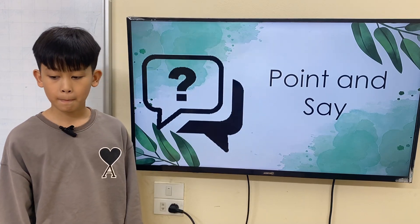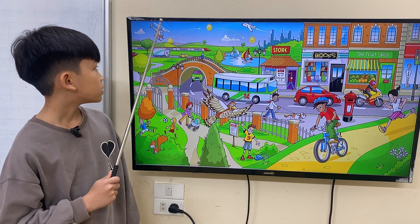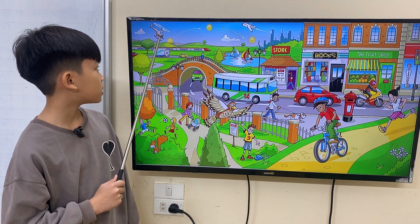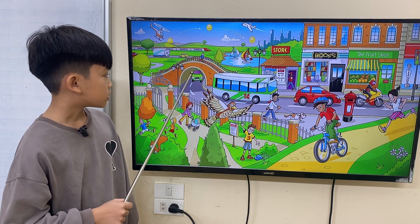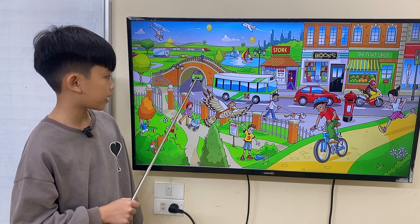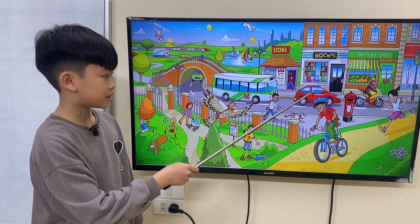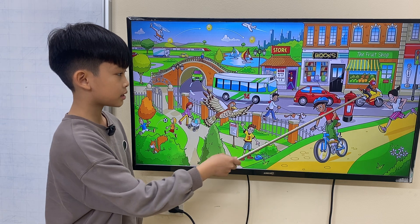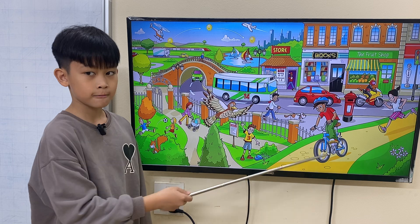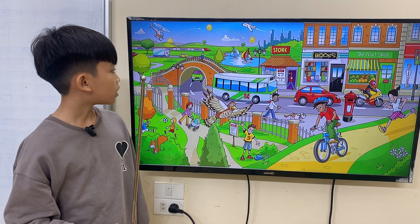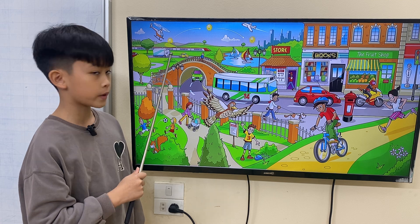Very good. Now, I want you to point, then say. This is a helicopter. This is a plane. This is a van. This is a bus. This is a car. This is a motorbike. This is a bike. Where is the lorry? This is a lorry. Where is the boat?